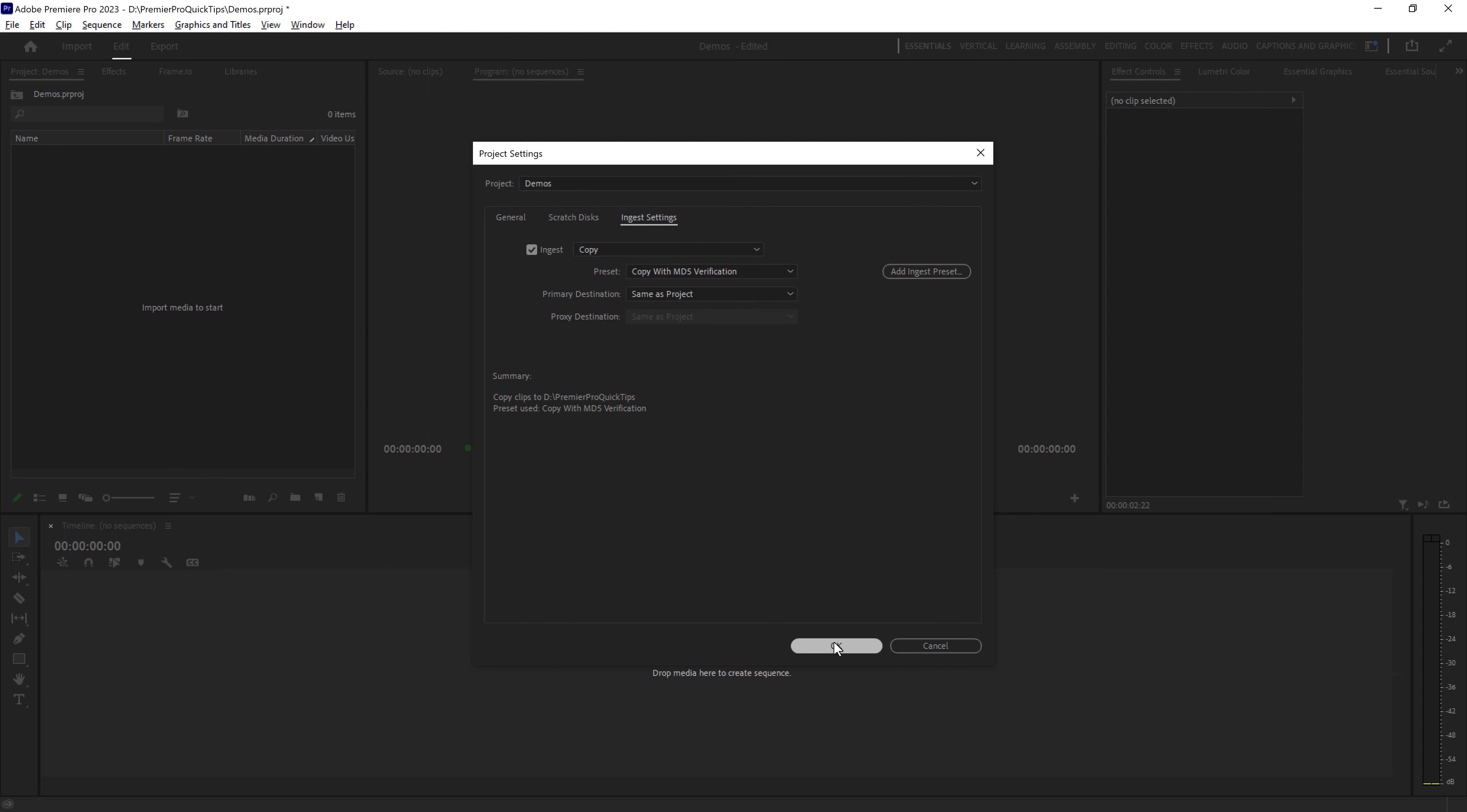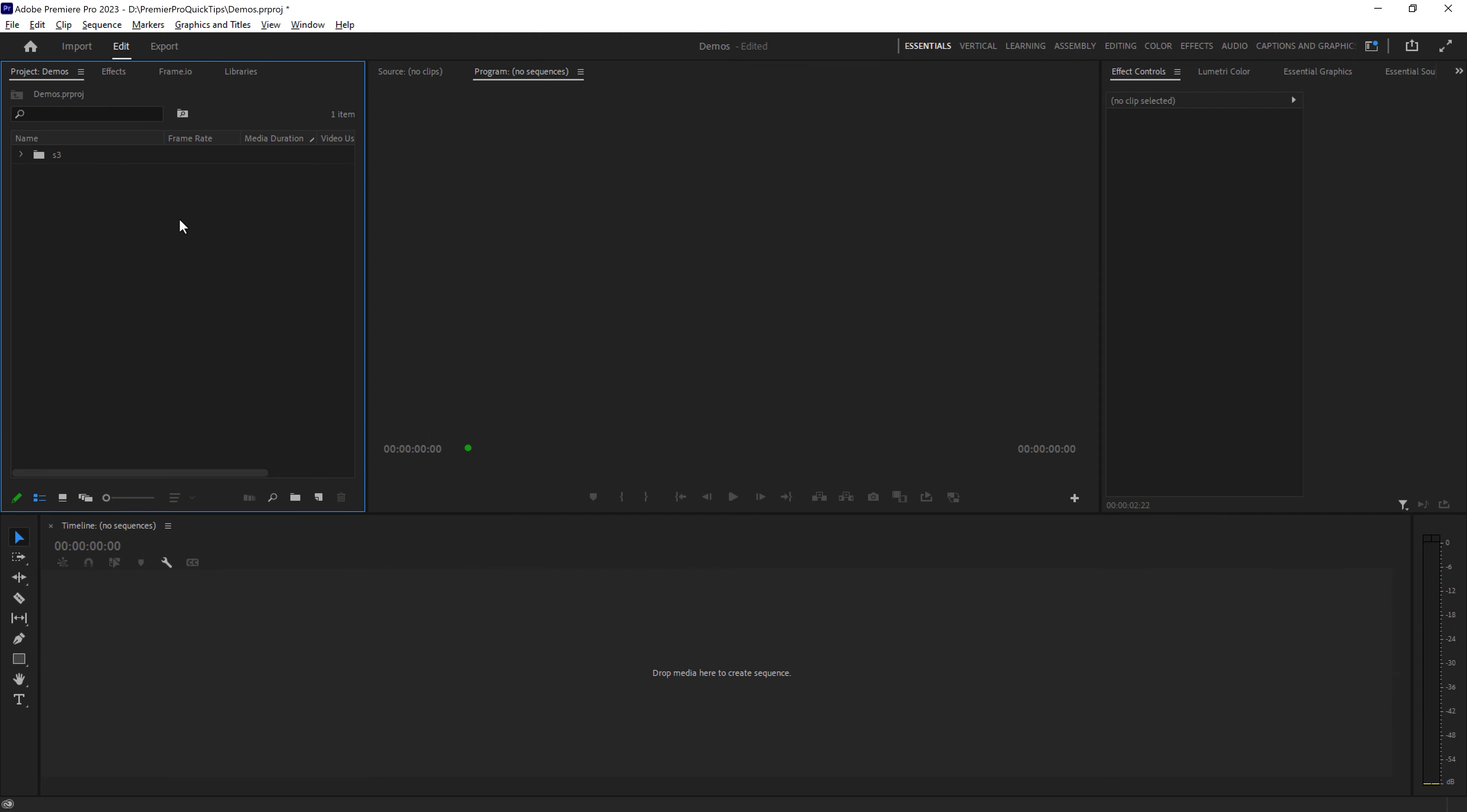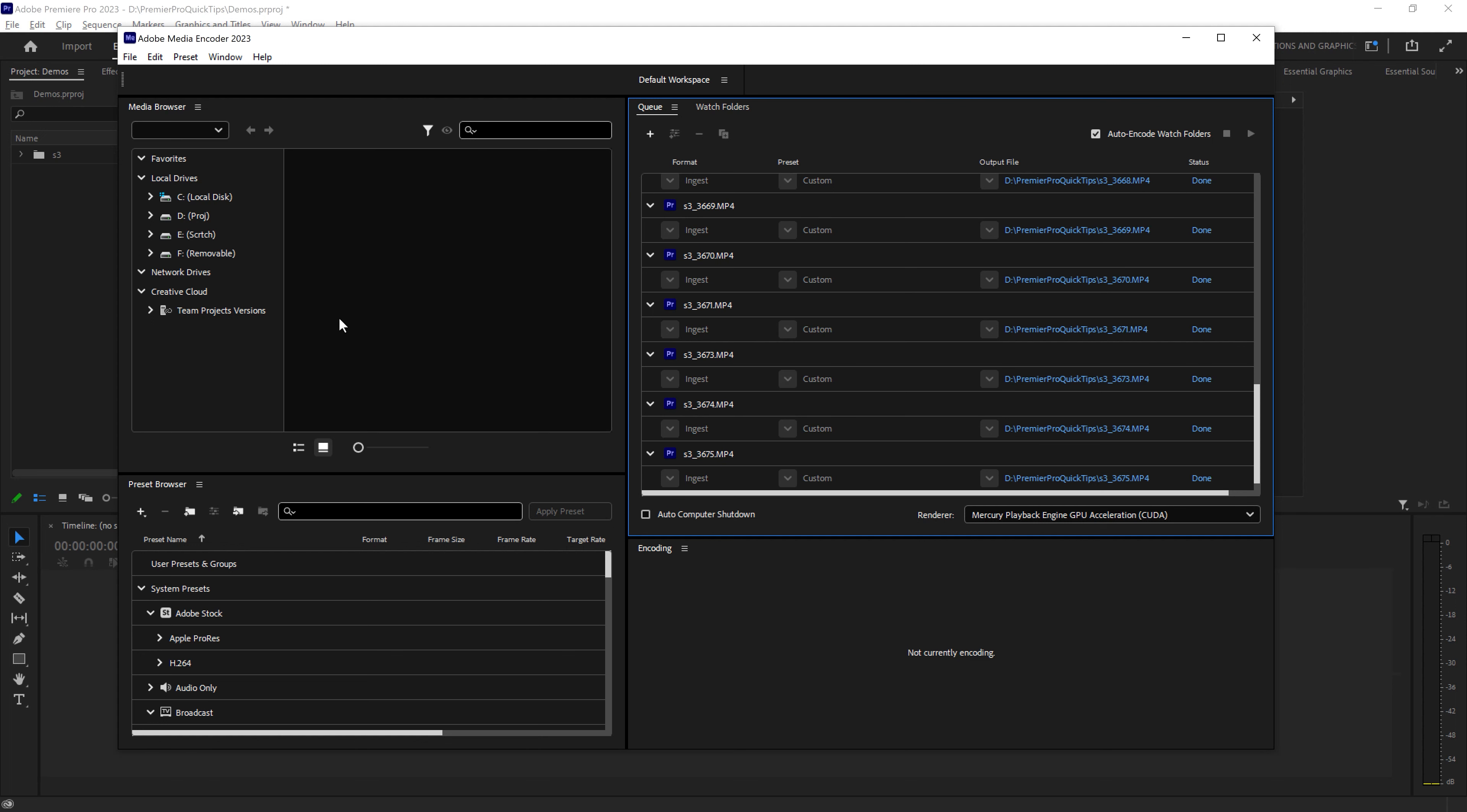I'm going to click OK and then once again drag this folder into Premiere Pro. This time it's going to open up Media Encoder and Media Encoder is going to perform the validated copy of all of the files that we just dragged into Premiere Pro. It's taking a bit longer than a normal copy because Media Encoder is actually verifying the copy as it does it. Once that's done you can close Media Encoder.